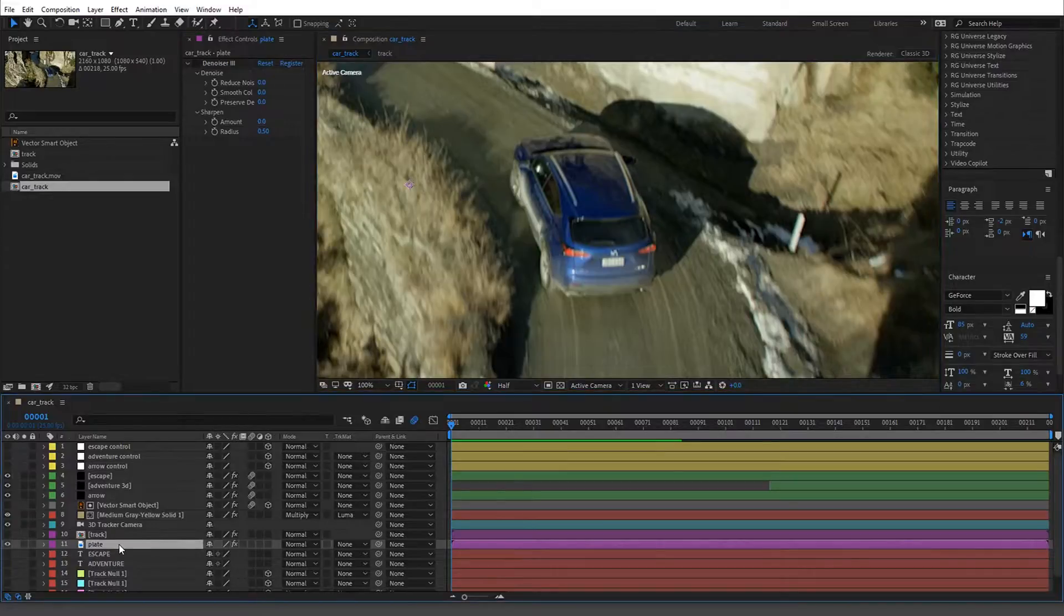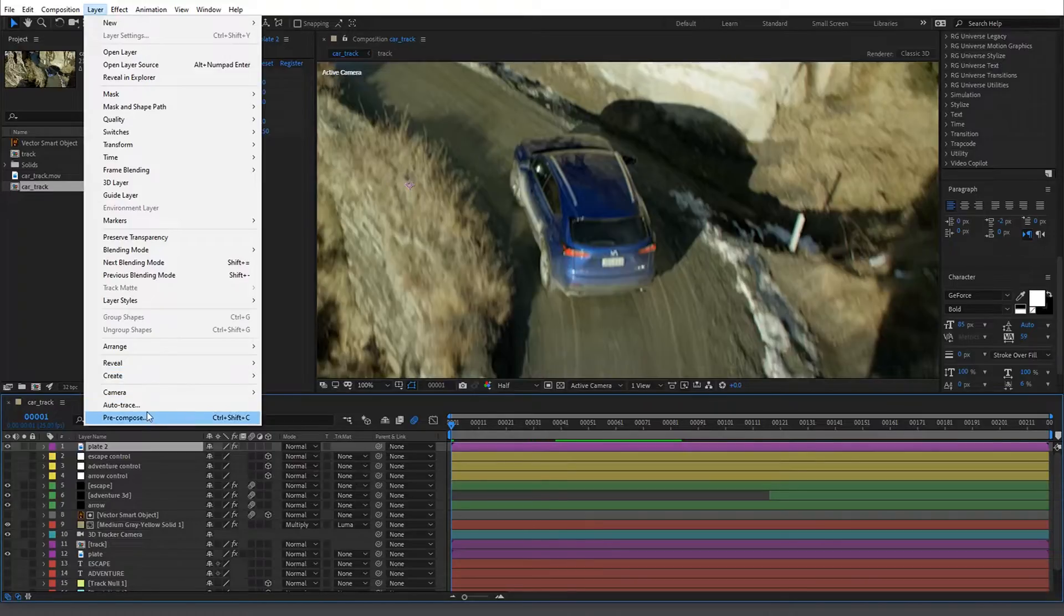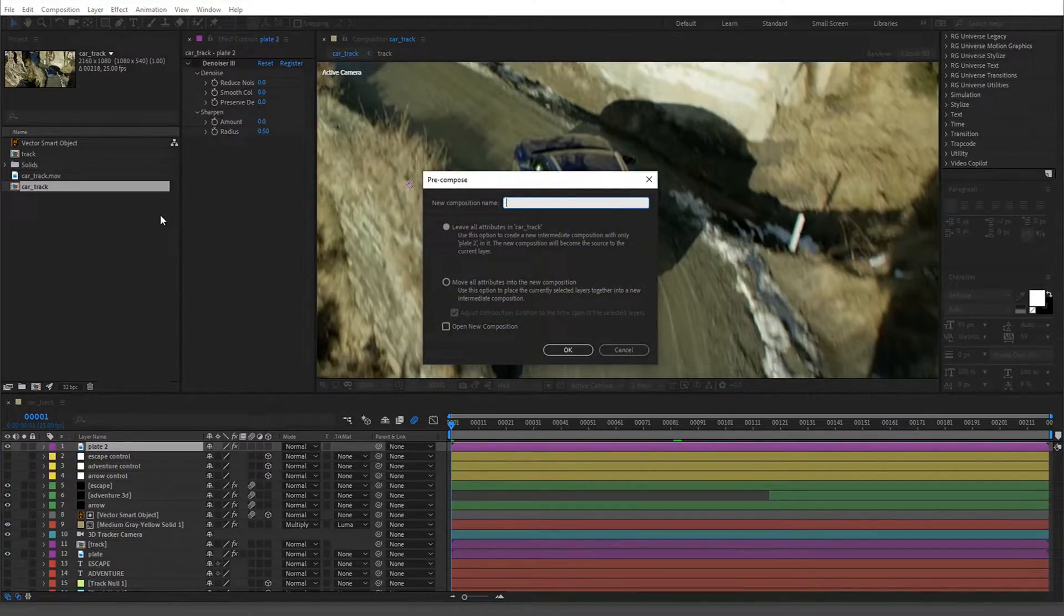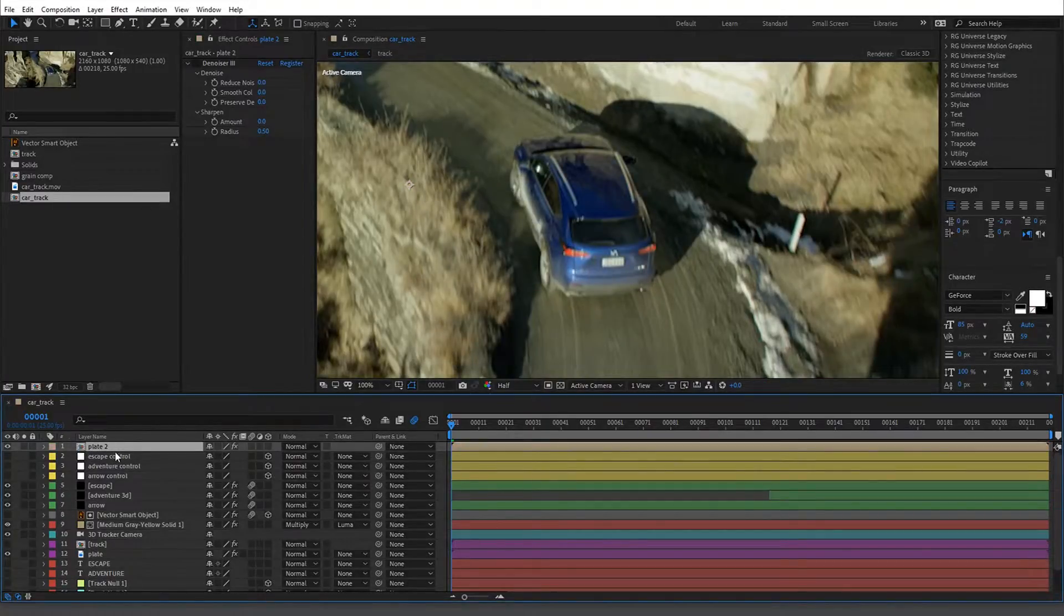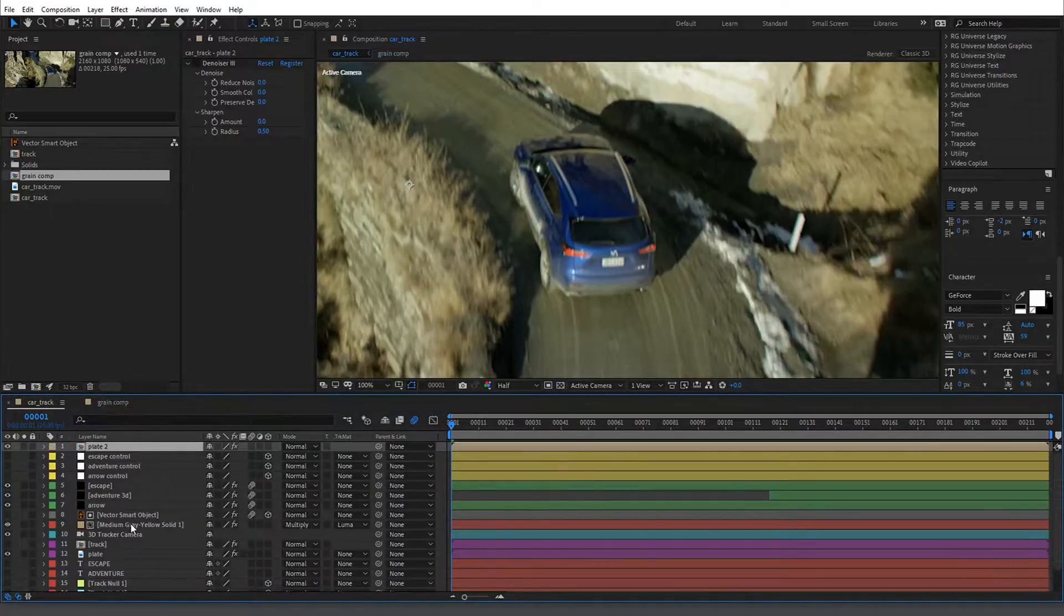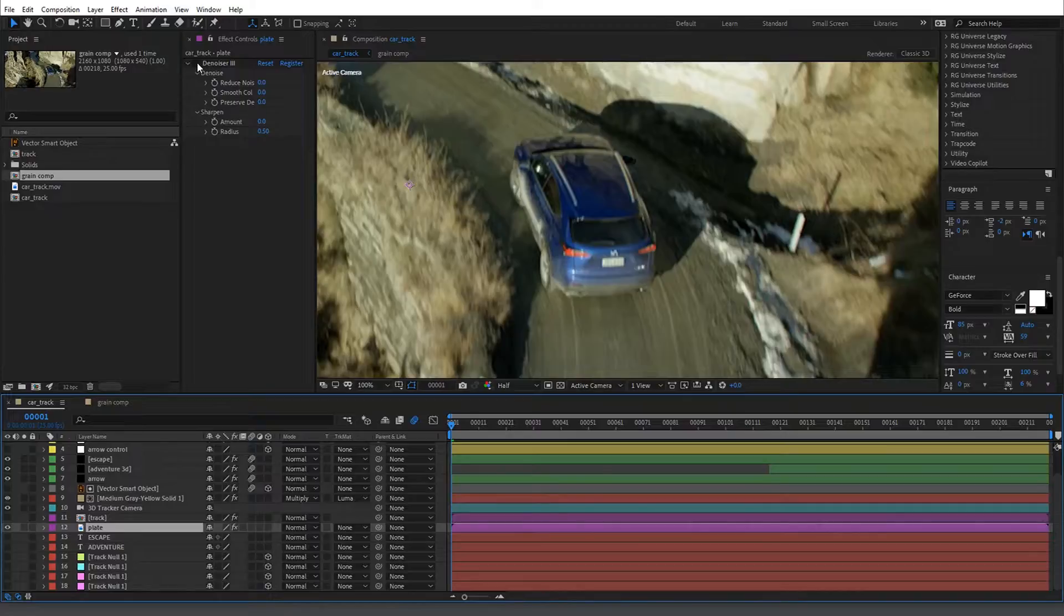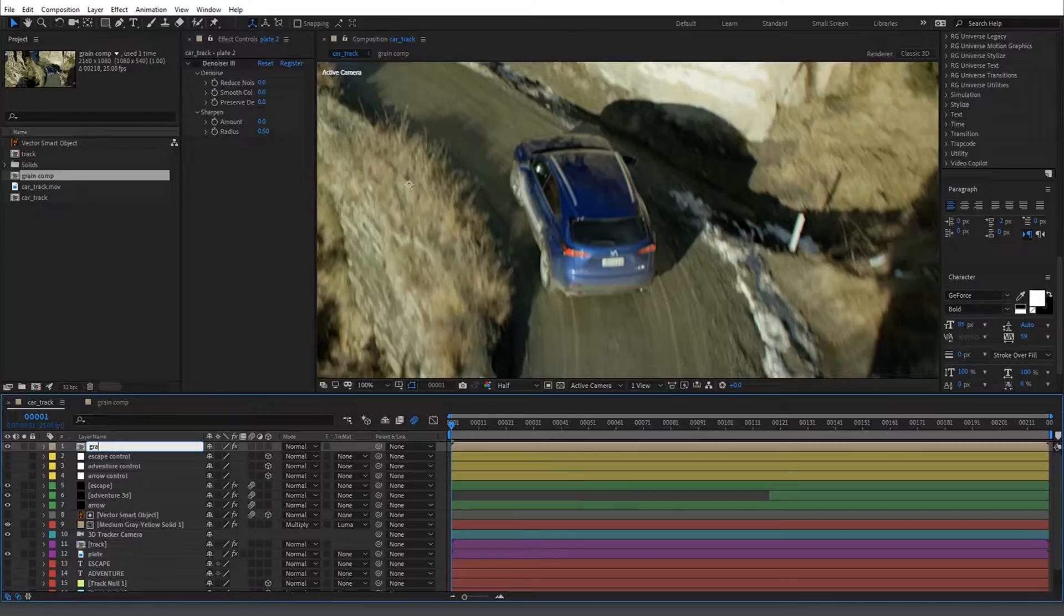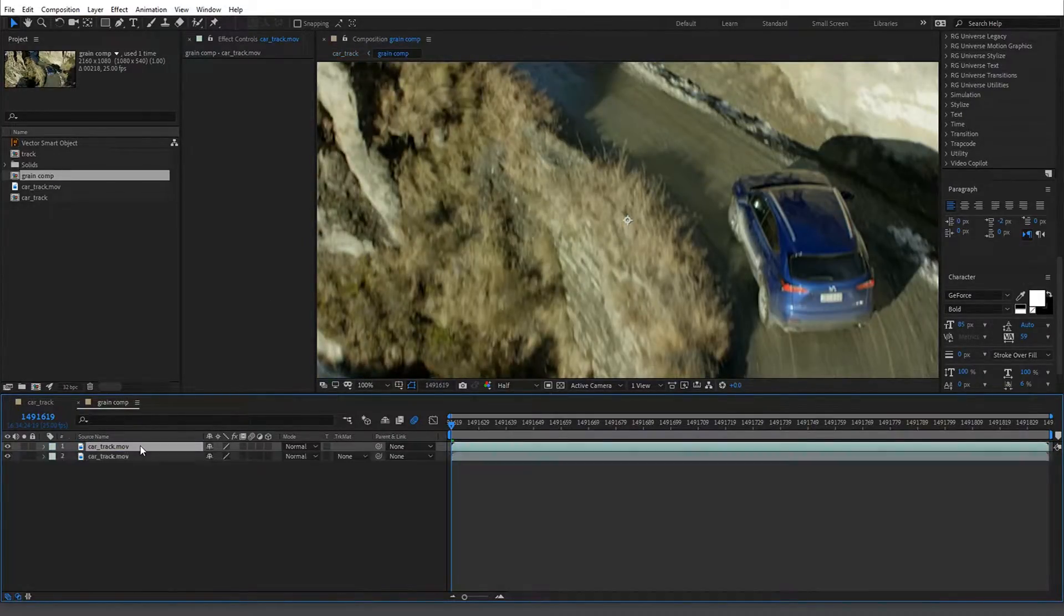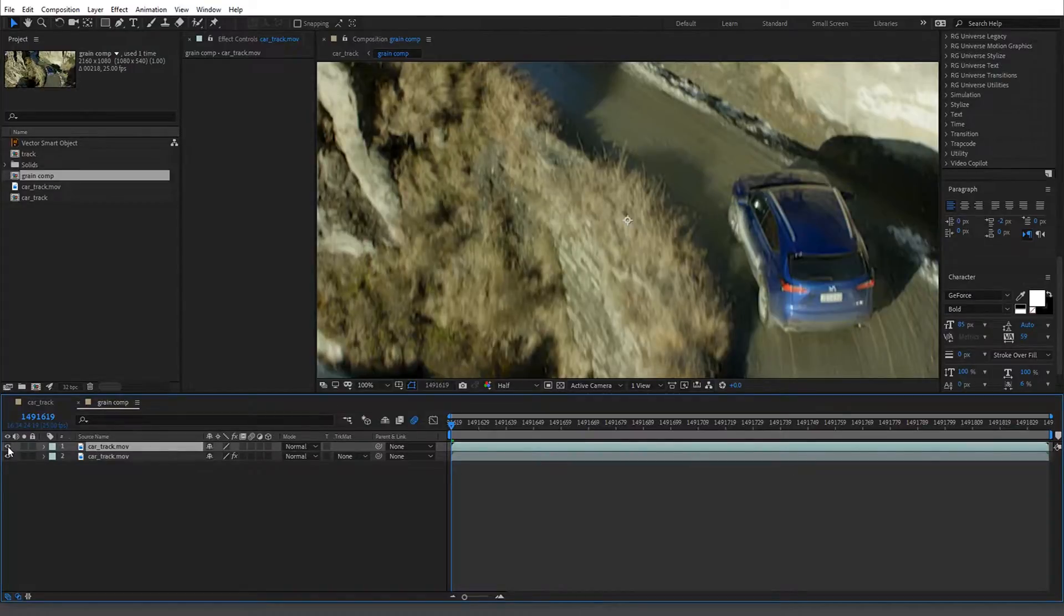Now what we're gonna do is I'm actually gonna duplicate this layer and then we're gonna just call this our grain comp. We're gonna go in here, turn this guy on, we're gonna copy it.